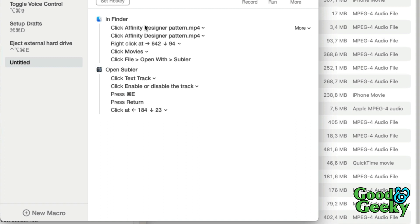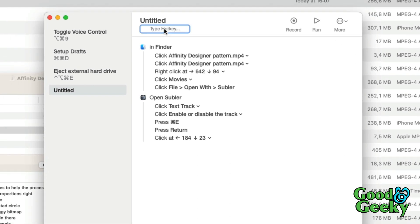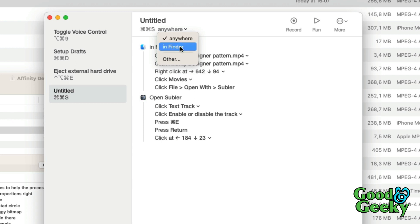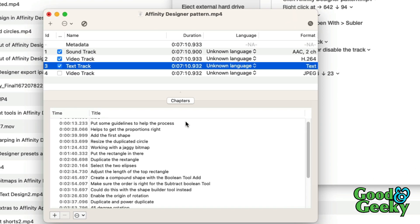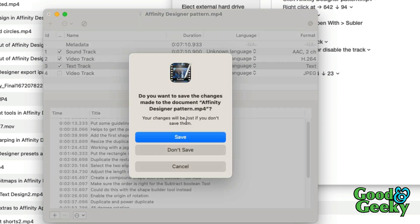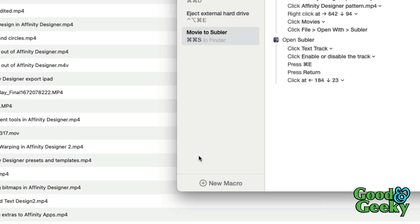Now I'm going to put a hotkey onto this — I'll hold down the two Command keys on either side of the spacebar plus S. Then I'm going to change it so it works just in Finder. I'll name it, and then close down Subler with Command+Q and click Don't Save.